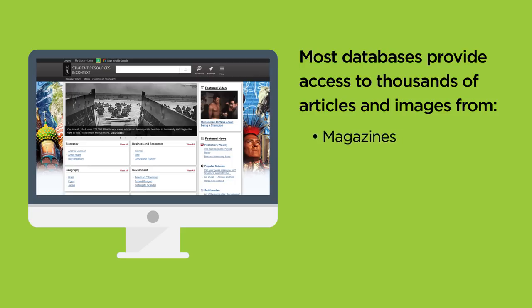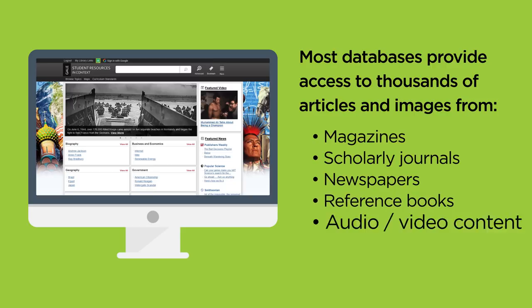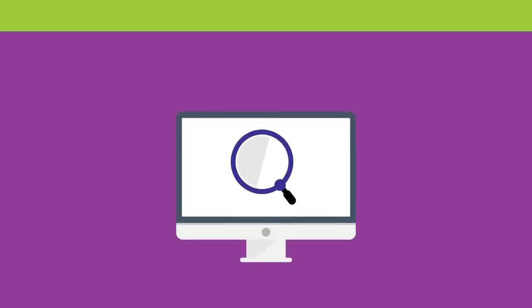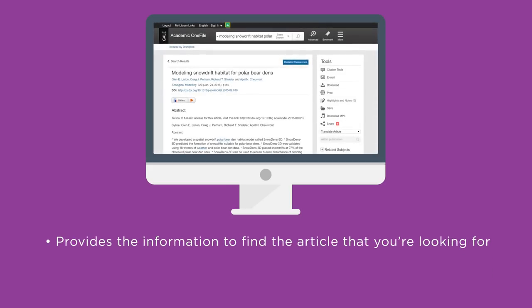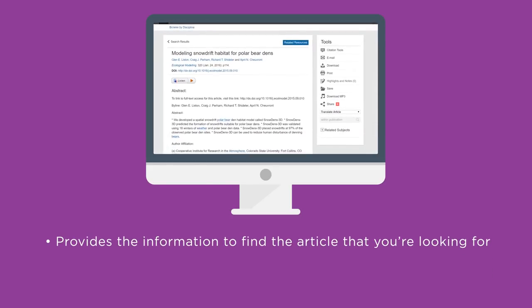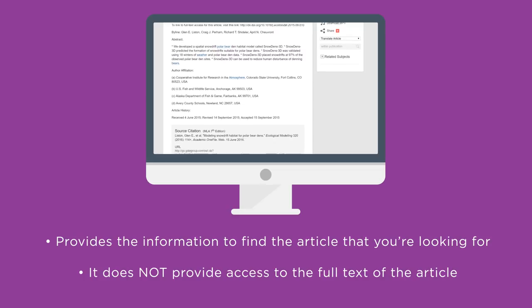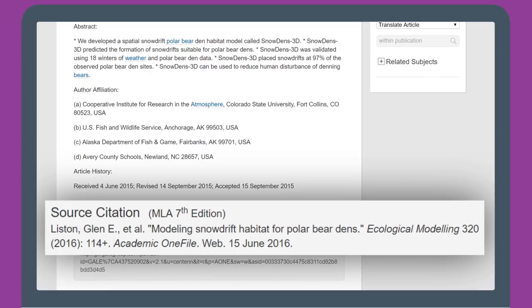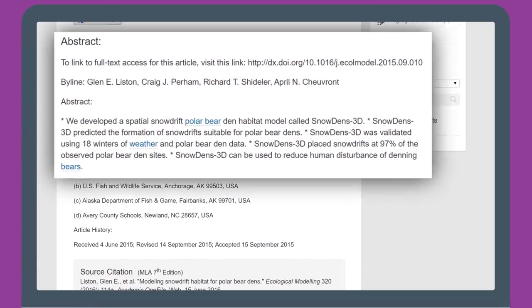So when you look at a library database, what exactly are you searching? Most databases provide access to thousands of articles and images from magazines, scholarly journals, newspapers, and reference books, plus some audio and video content. When you're searching for articles in a library database, generally you will find two types of listings. The first type is a citation listing. This provides you with all of the information that you should need to go and find the article, but it does not provide direct access to the full text. These listings will provide you with a full citation, including title and volume information for the source.